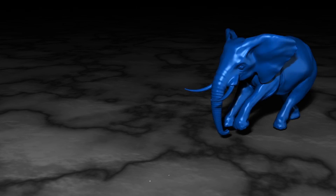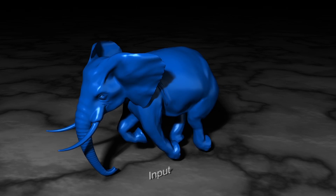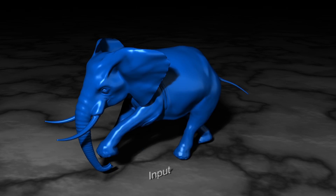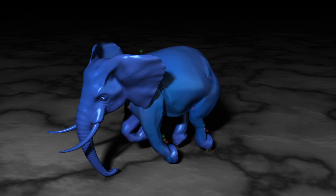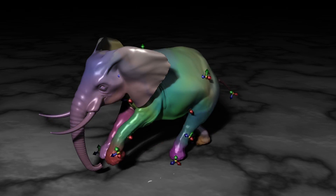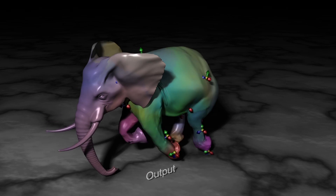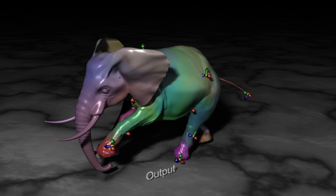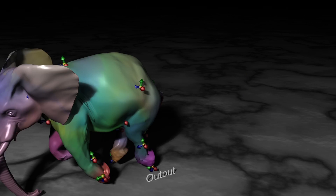Skinning is used in several papers. One paper solves for static influence weights and time-varying rigid bone transformations, which can be used to compress or play back an animated mesh sequence.